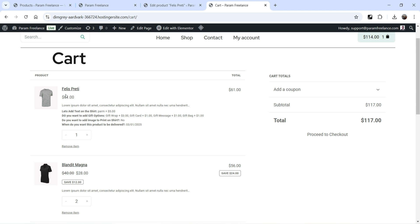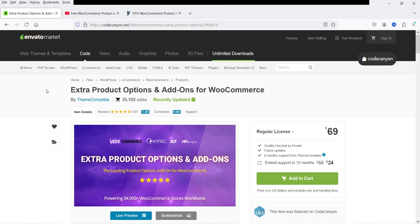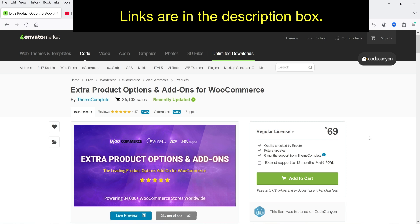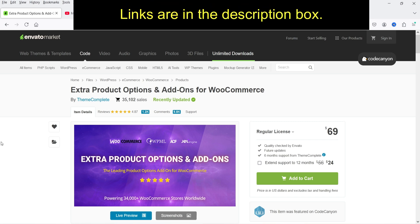To add the extra product options, I'm going to use the 'Extra Product Options and Add-ons for WooCommerce' plugin. This is a premium plugin costing 69 dollars, and it has been installed on more than 35,000 WooCommerce websites — one of the best-selling WooCommerce product options and add-ons plugins.